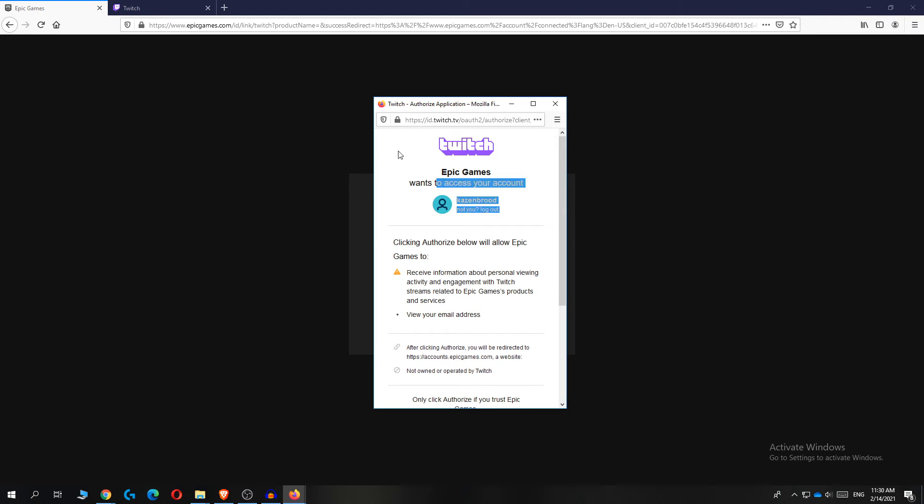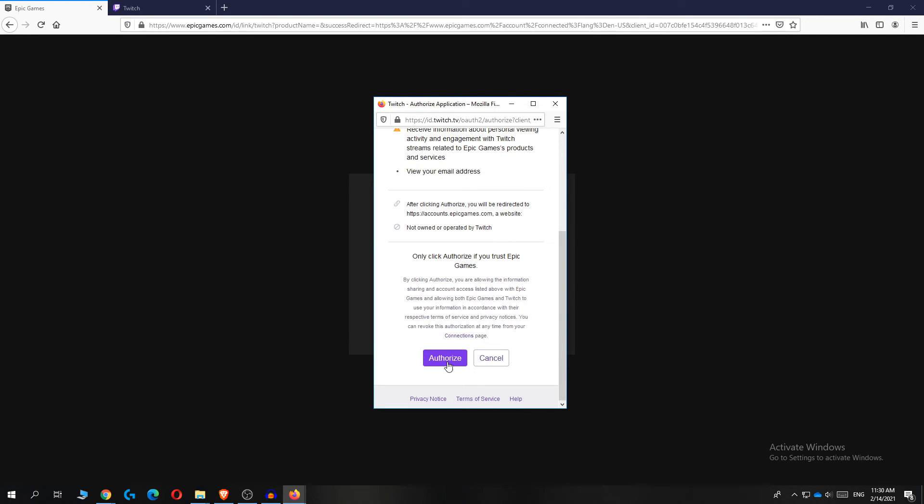So for me, it's this account, but if it's not, hit log out. And if it's right, hit authorize and there you go. So now everything will go automatic.